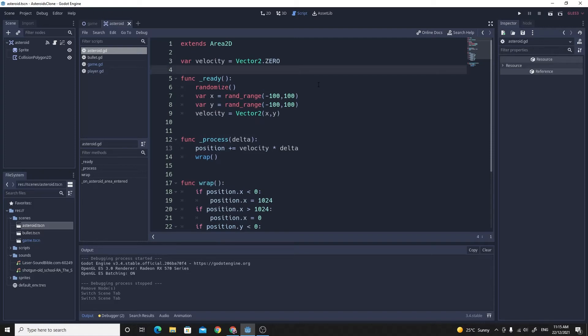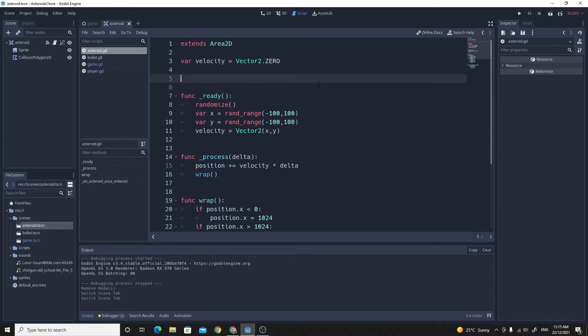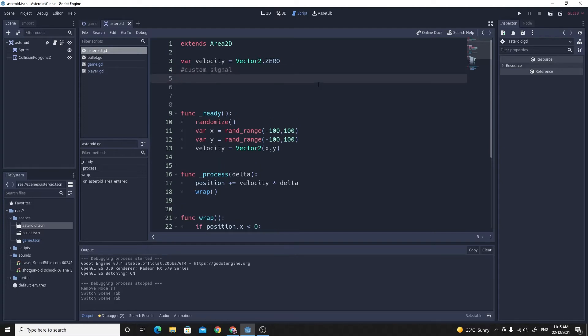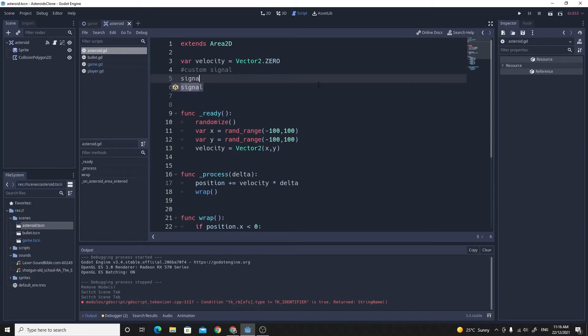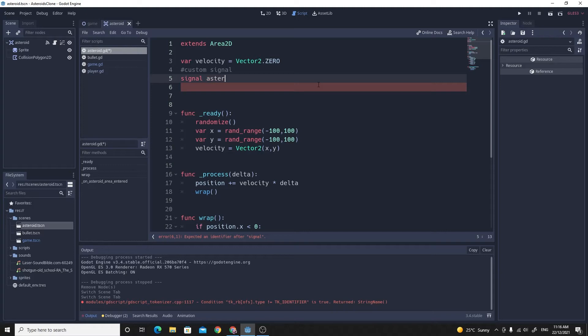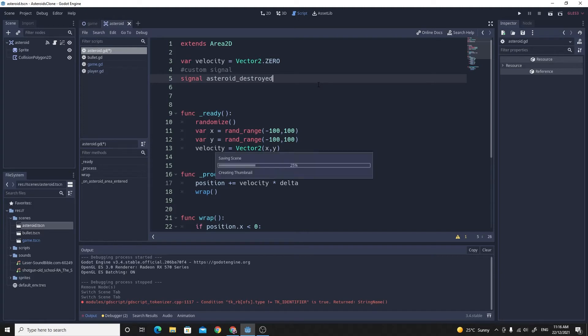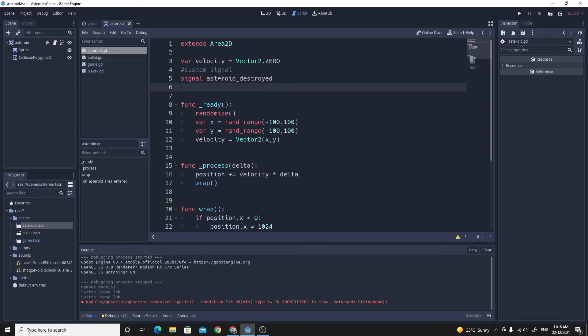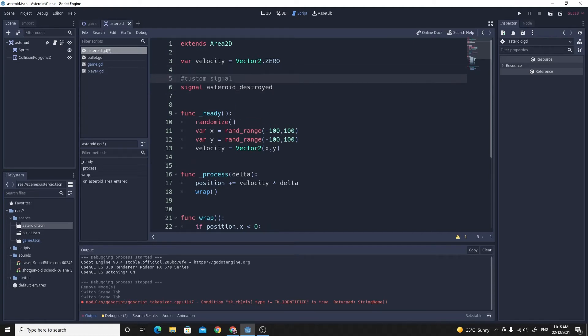So let's get started. To make a custom signal, all you need to do is, I'm actually going to write this in, I'm going to write custom signal. You just give it a type of signal, so you just say signal, and then you give it the name of the signal. And I'm going to call this asteroid destroyed. And that is it. This creates the custom signal.